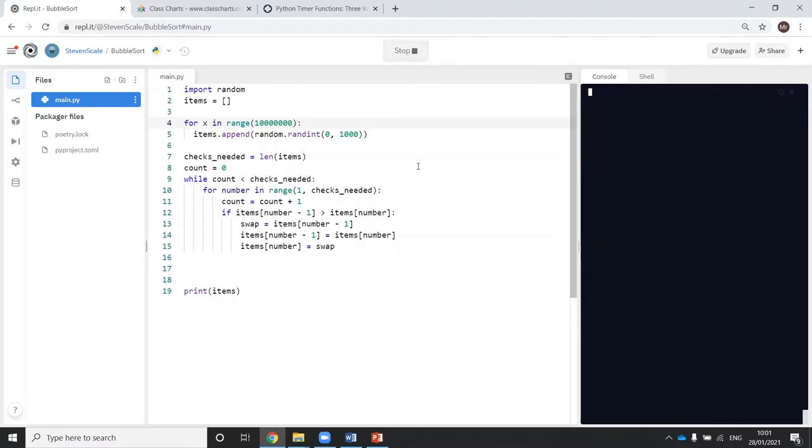It started. It's still running. It's still doing the sort because it hasn't printed anything yet. It's still doing the sort.